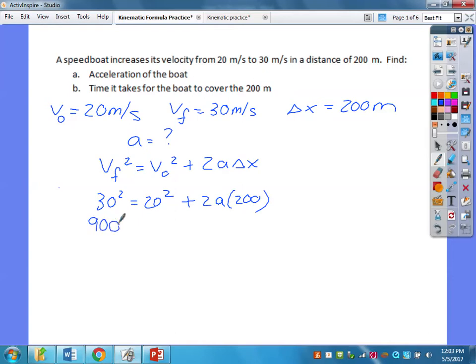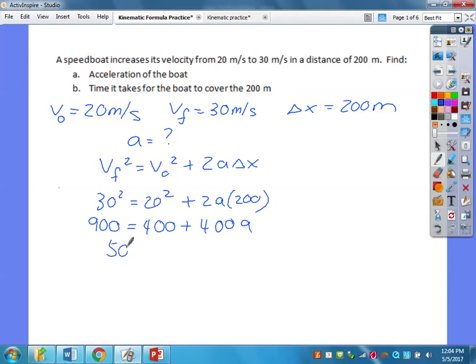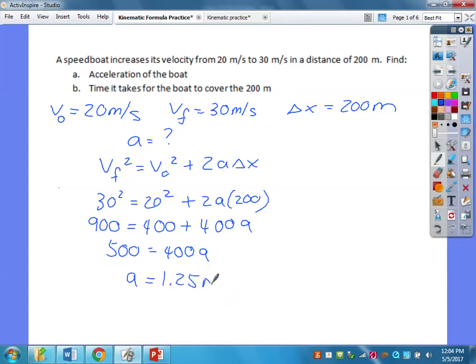This gives us 900 equals 400 plus 400A. To solve for A, subtract 400 from the other side: 500 equals 400A. That gives us A equals 1.25 meters per second squared. And that's it — that's your acceleration.